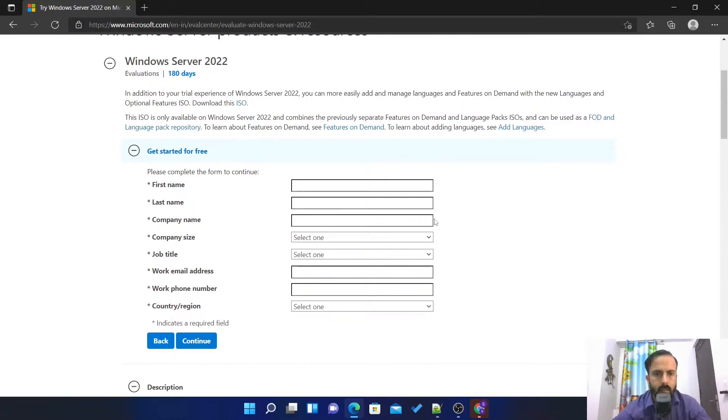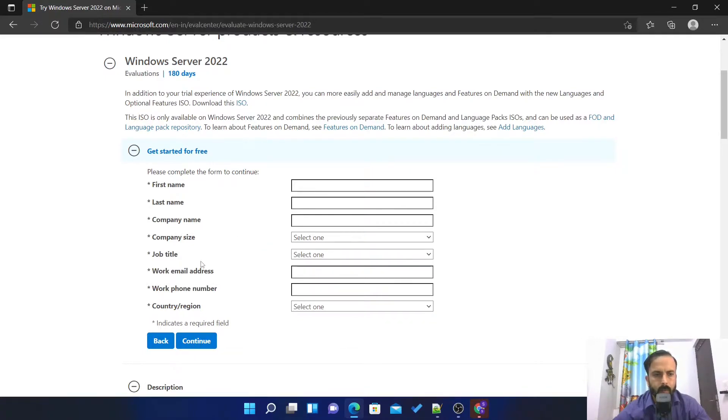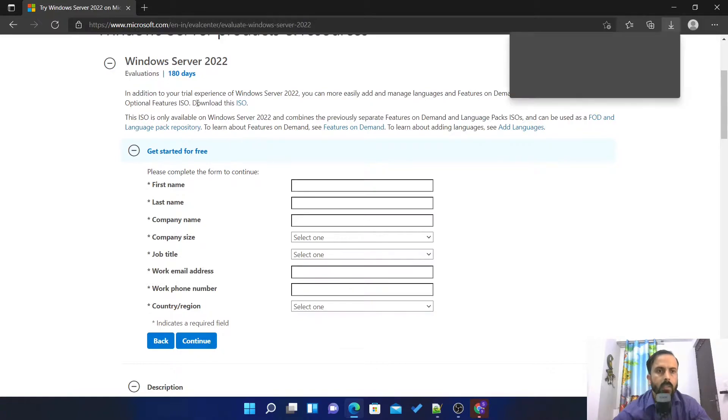After filling this form you have to click on continue, so this will download the server ISO. As I have downloaded...